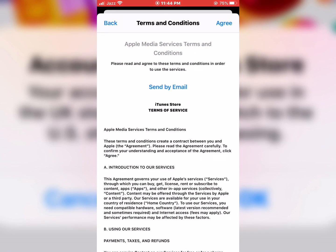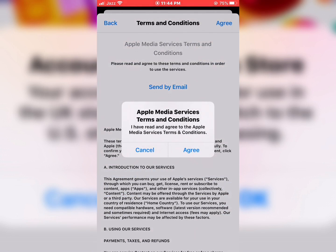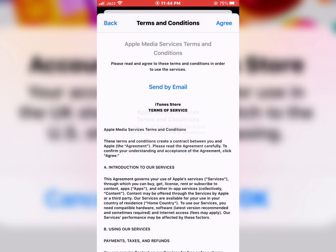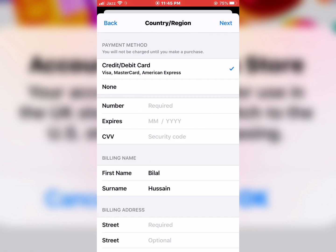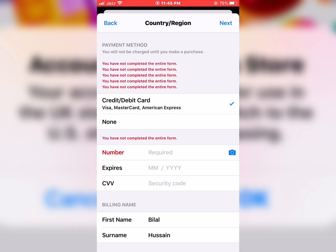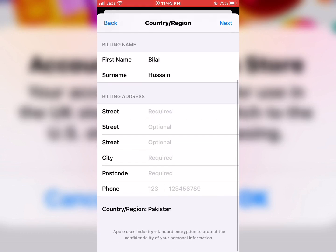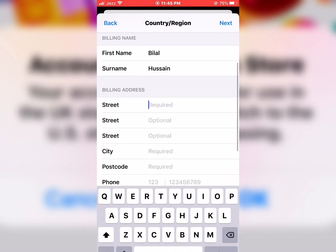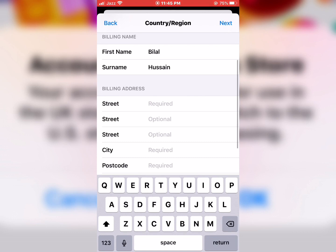Tap on Terms and Conditions, then tap Agree on the Apple Media Service agreement. Tap on the top right corner and again tap on Agree. Then tap on None and enter your billing address.